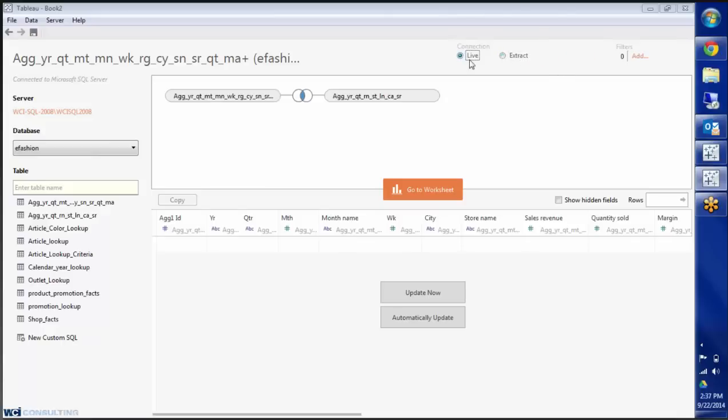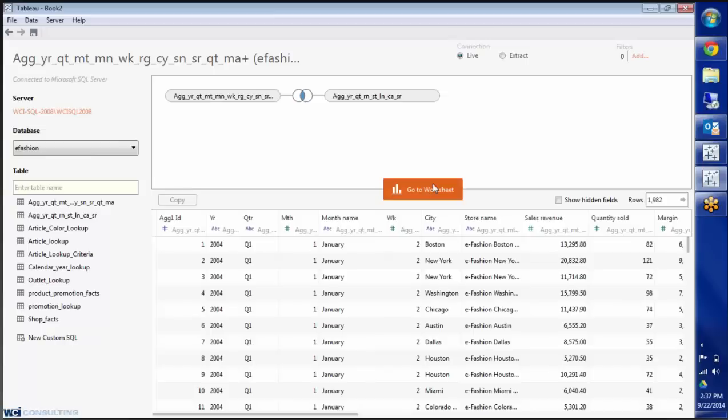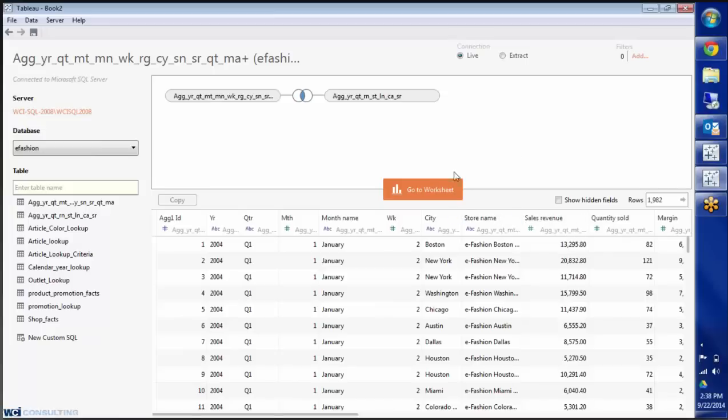And then over here on the bottom left is where if you want to do SQL you can do your custom SQL here. Also, if you want to preview the data it does it right there. You can preview all the data. If you want to hide store name you can click on the down arrow, rename it here, or hide. I'm going to leave it alone.